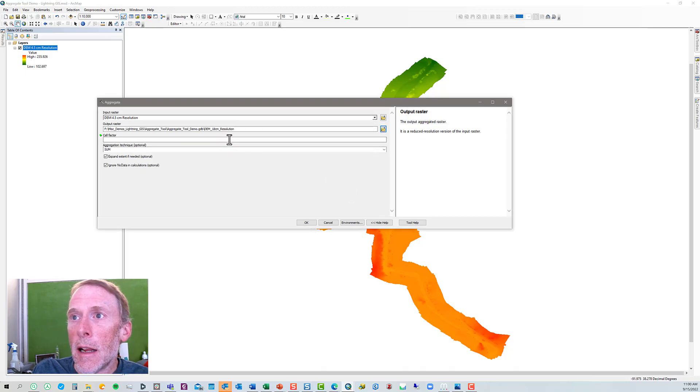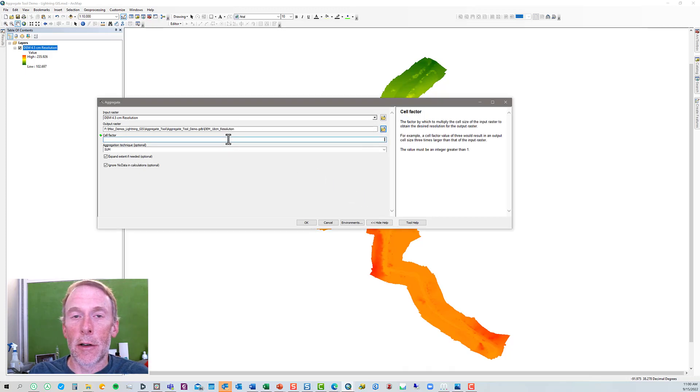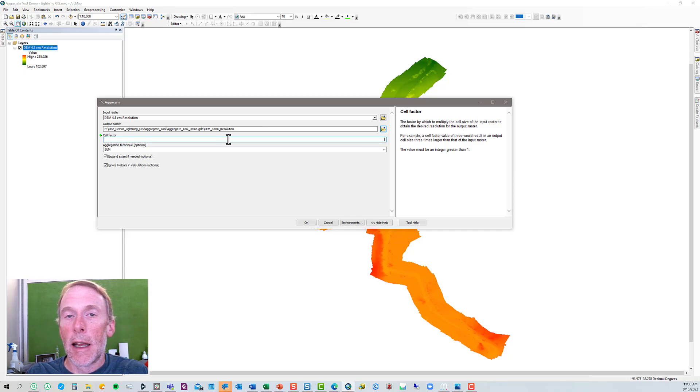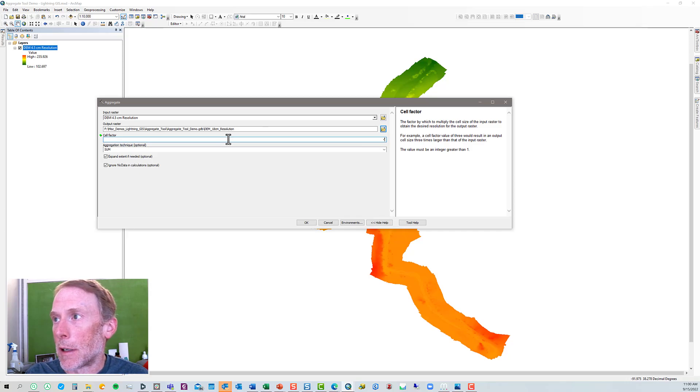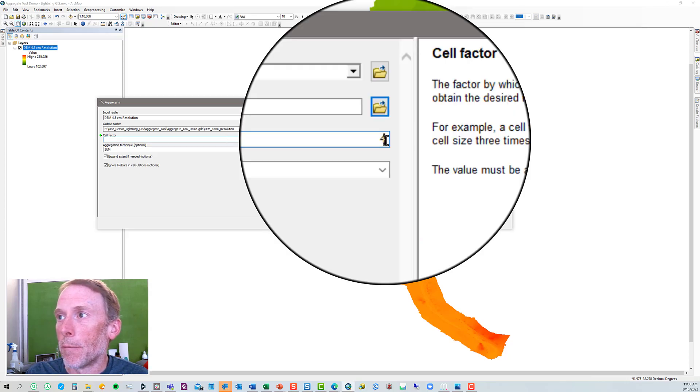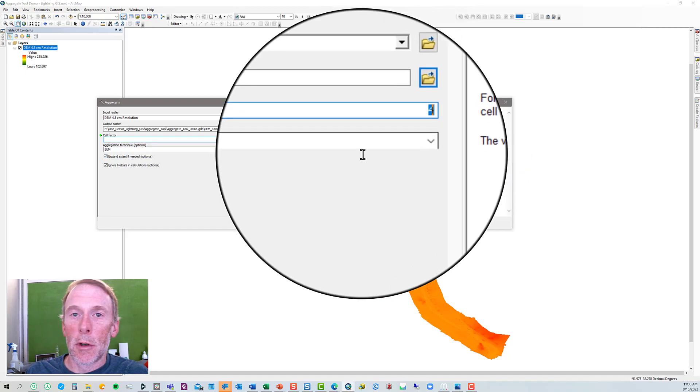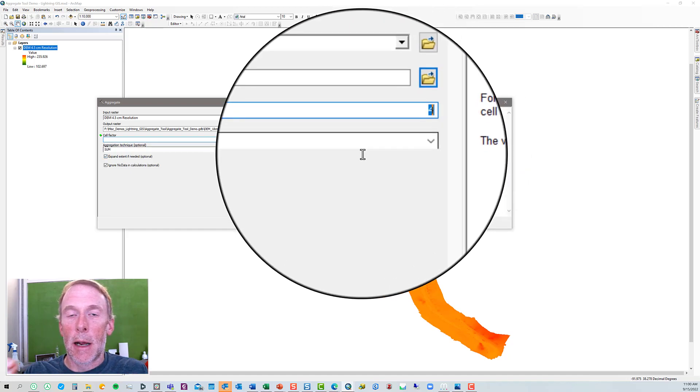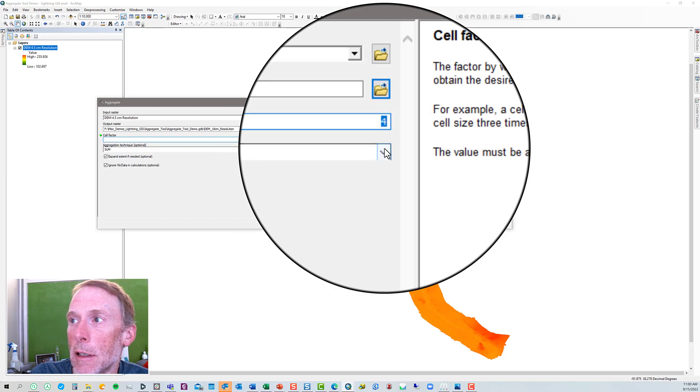Now, our cell factor, as we said, we're going to multiply each cell by 4. So, I'm going to type 4 in, and that means we'll go 4.5 centimeters times 4 to get 18 centimeter resolution.